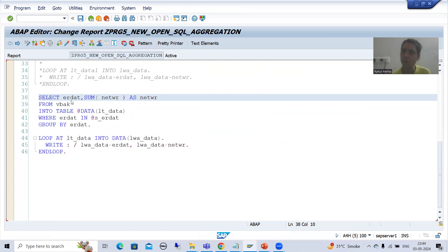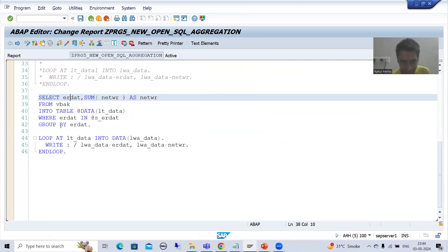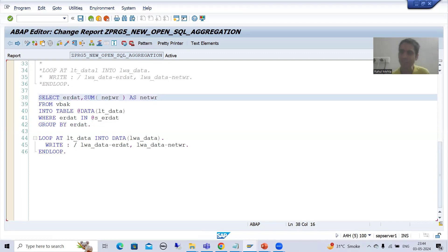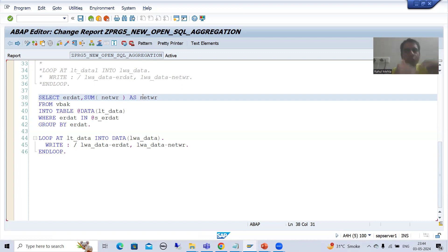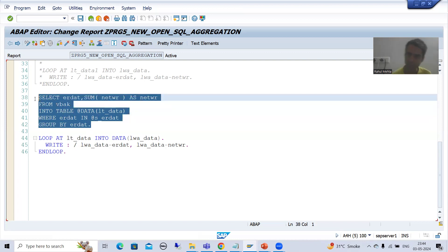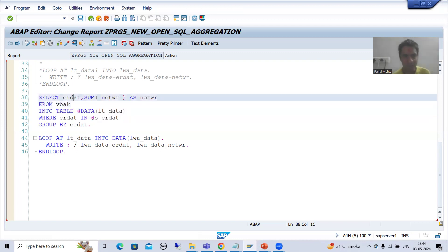Whatever columns on which you are not specifying the aggregate function, they must be specified using the GROUP BY clause. Whatever columns on which you do specify an aggregate function, we need to create an alias for those. Firstly we will verify the output in debugging mode — are we getting the expected output or not — then I will go for extending this. I will put a breakpoint.